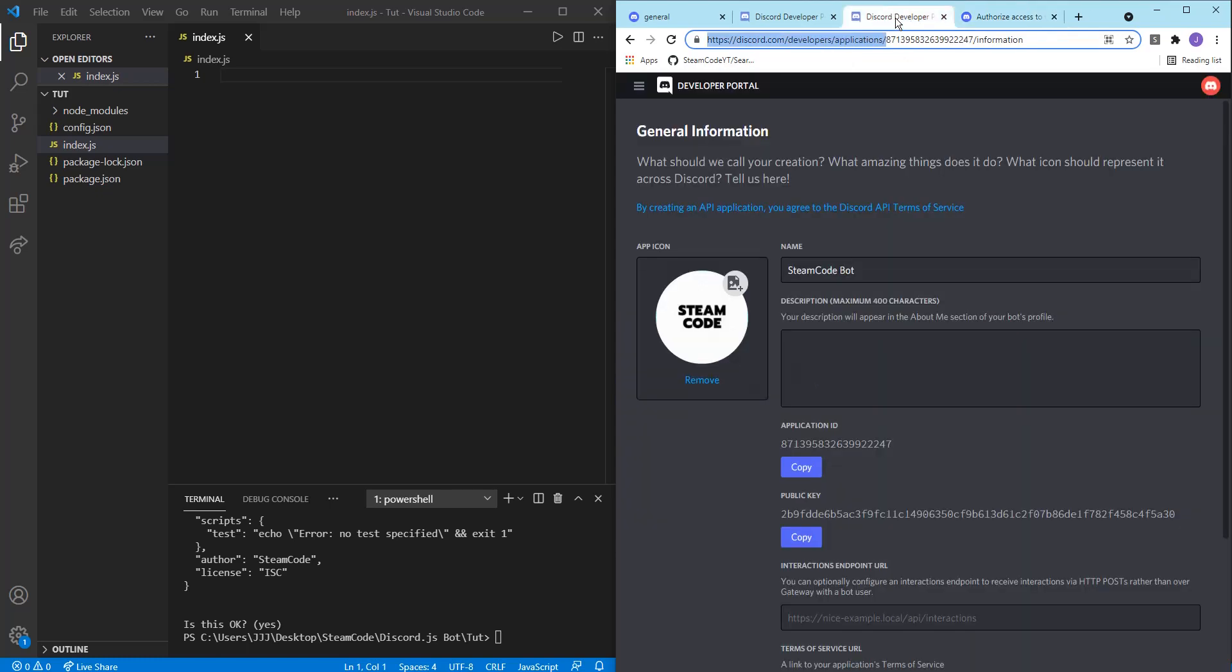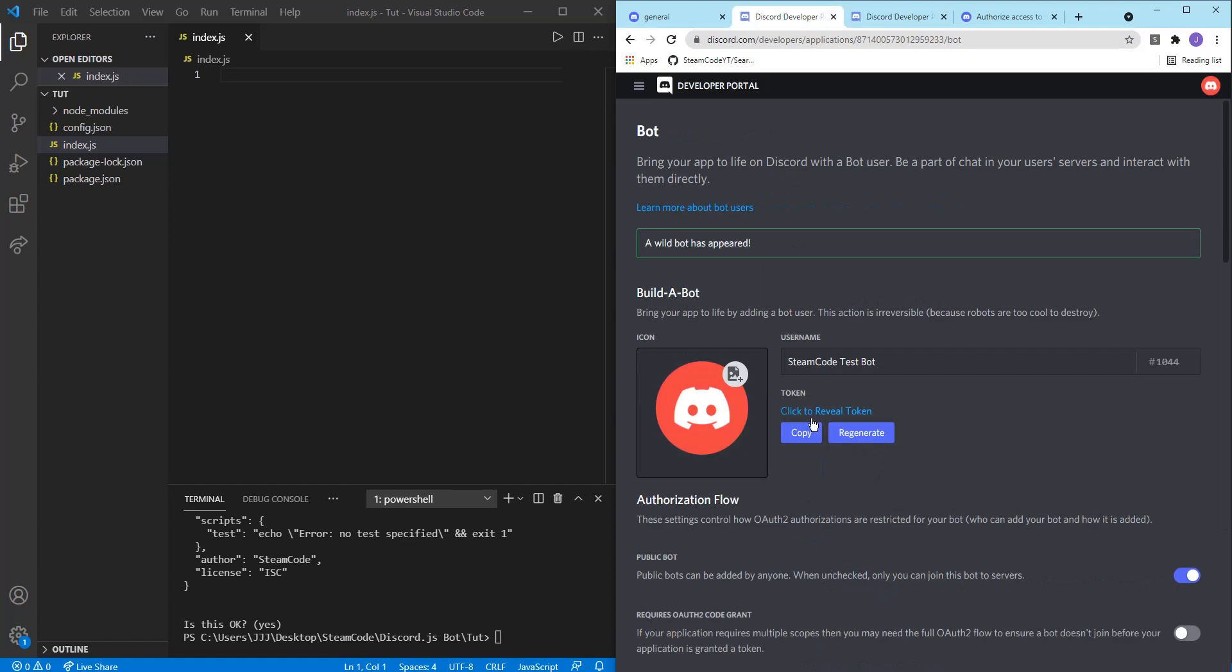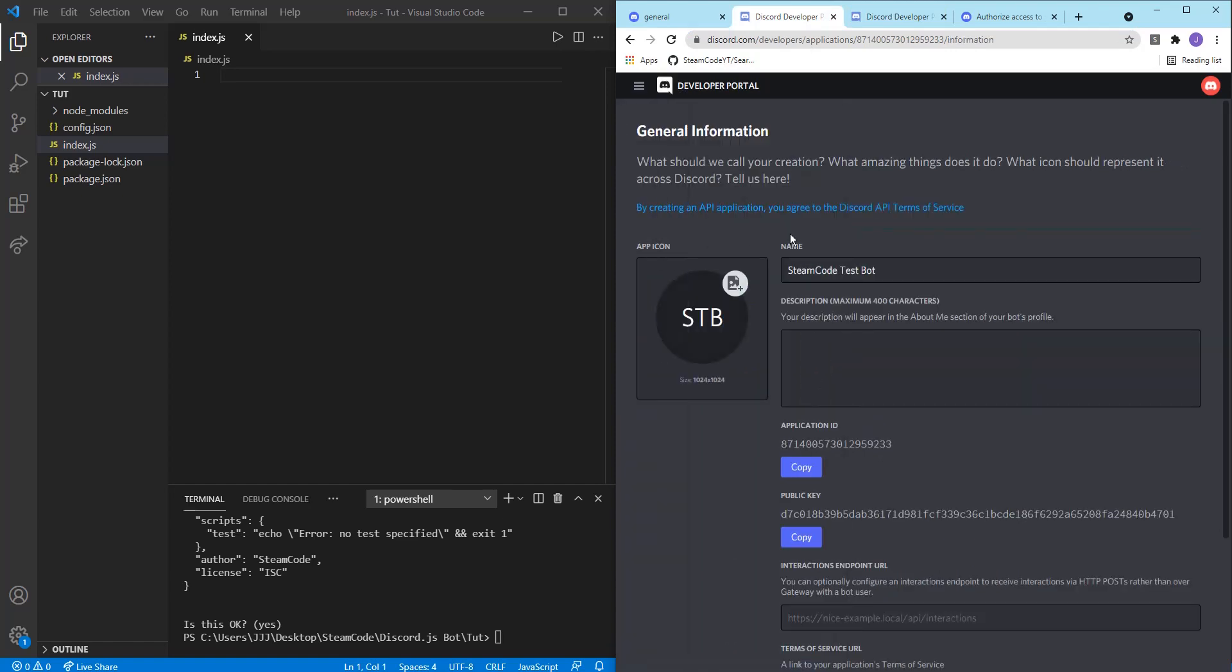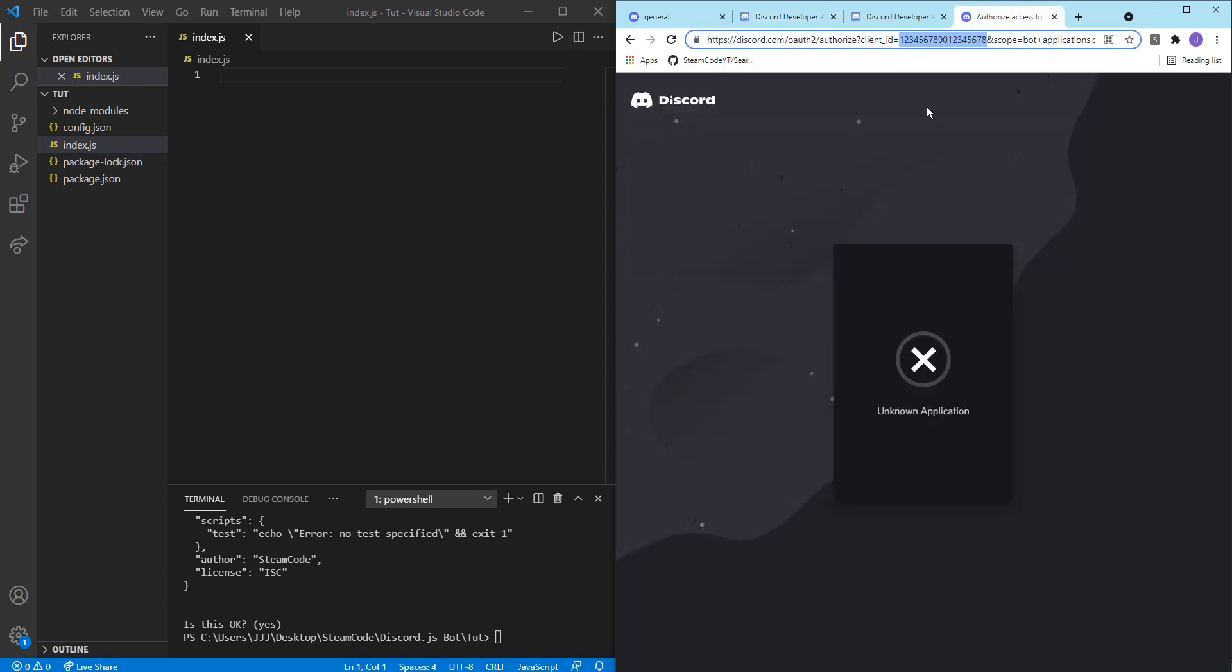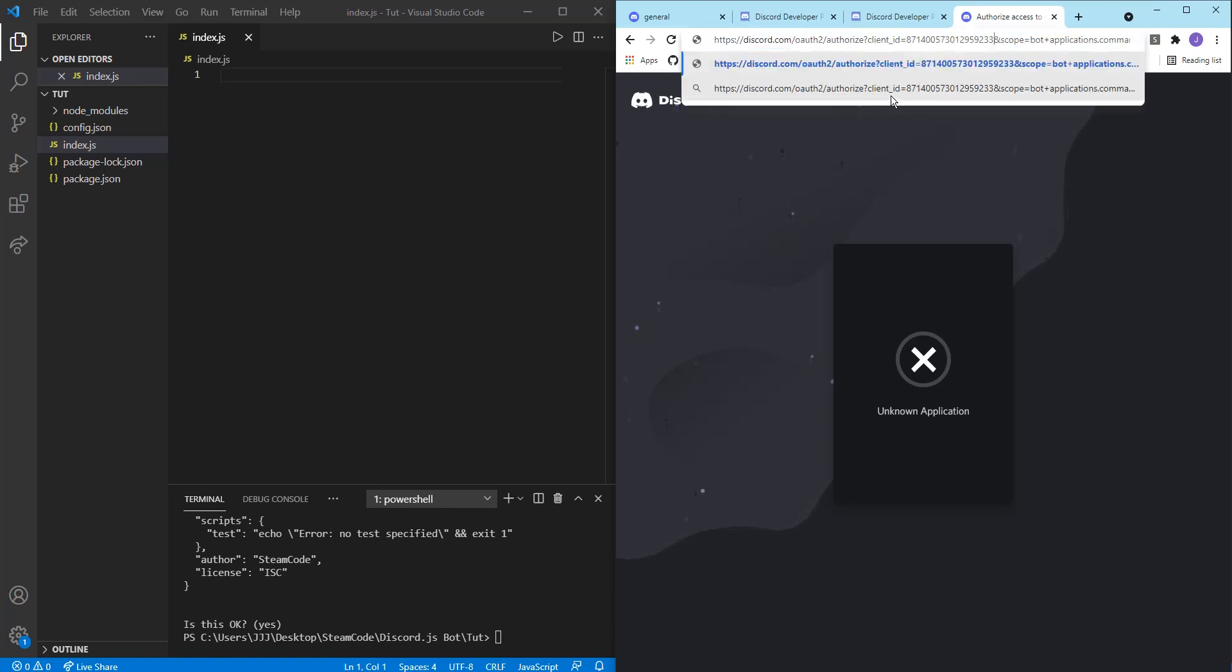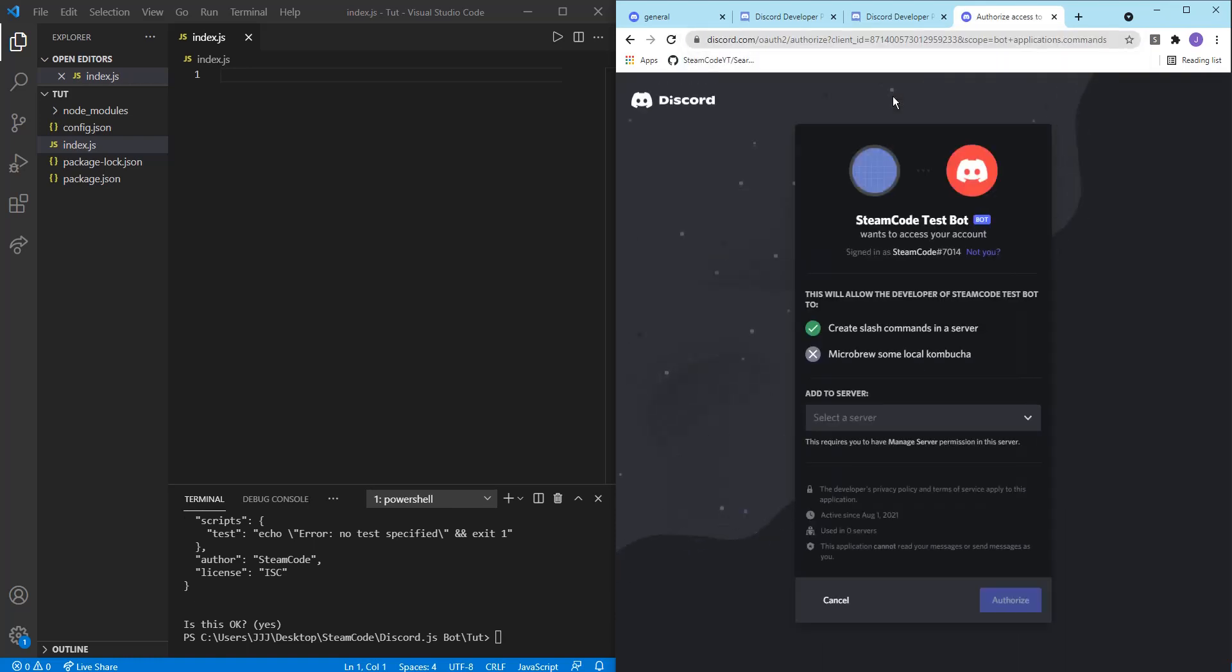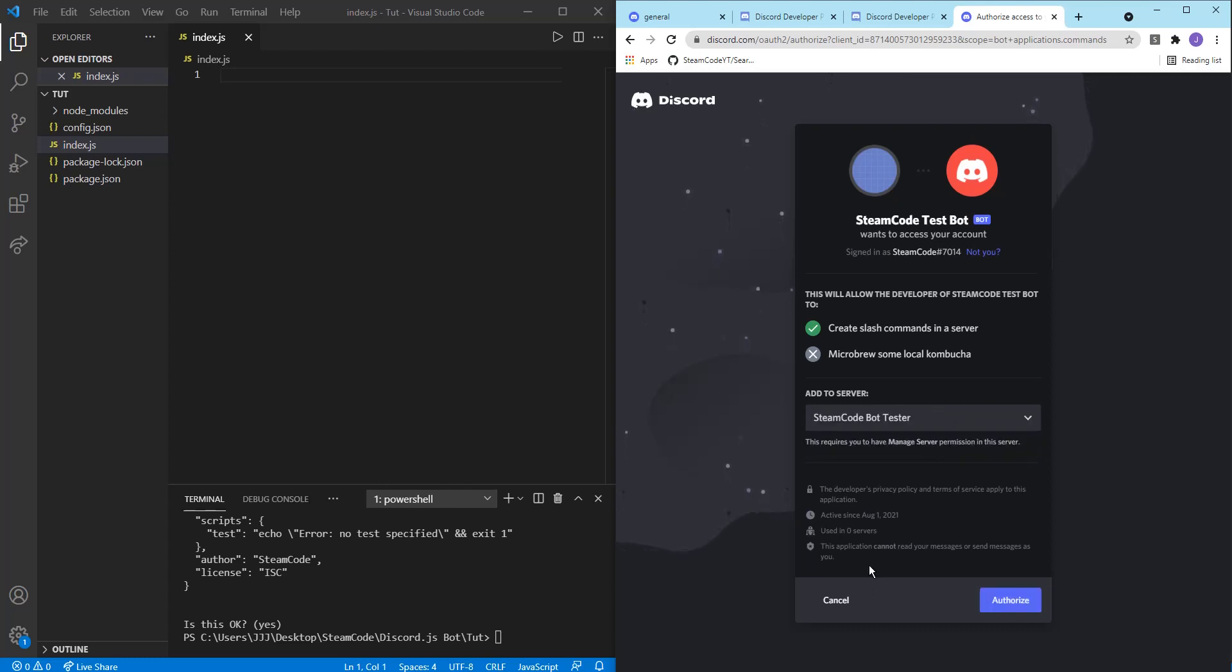So to demonstrate, you would need to get your application ID for the bot that you have. So the application ID is under general information, copy it, then just paste it right after where it says client ID. And if you press enter, it'll allow you to select the server you want to add it to, and then authorize it. Once you've done that, it's been added to your server.